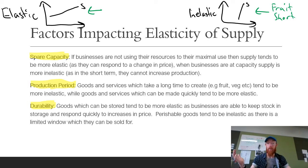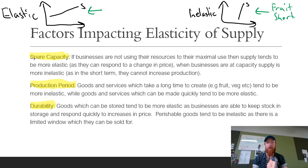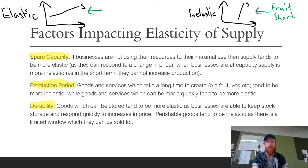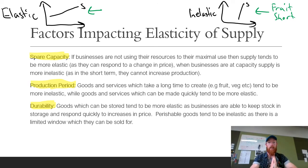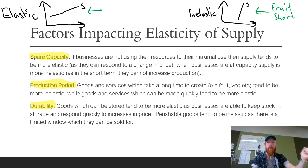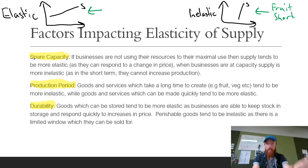And that is everything for elasticity of demand and supply. I hope this is helpful. Any questions, shoot them below in the comments or email me at sean@therunningeconomy.com. We've got one more video to make for this topic, which is all about market failure, and then there will be a separate video for government failure, which is already in the playlist. I hope you have a wonderful day and I'll see you next time. Goodbye.